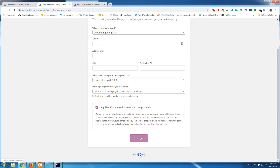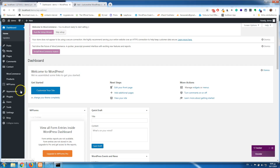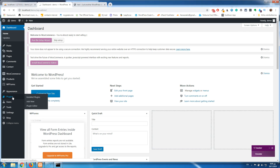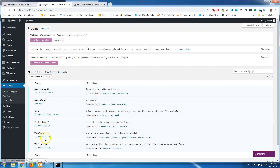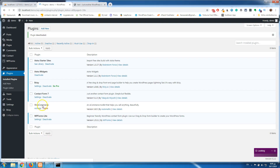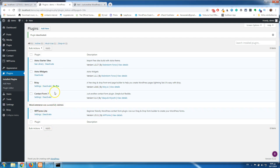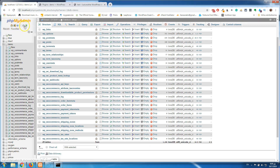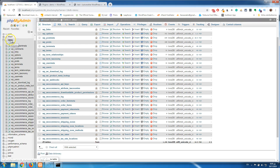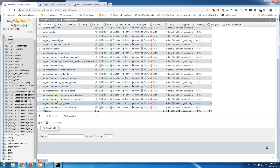Let's go back to Plugins, and I will uninstall WooCommerce — deactivate it and then click Delete. You will see that the plugin is deleted, but if I go back to phpMyAdmin and refresh the database, all the tables are still here.